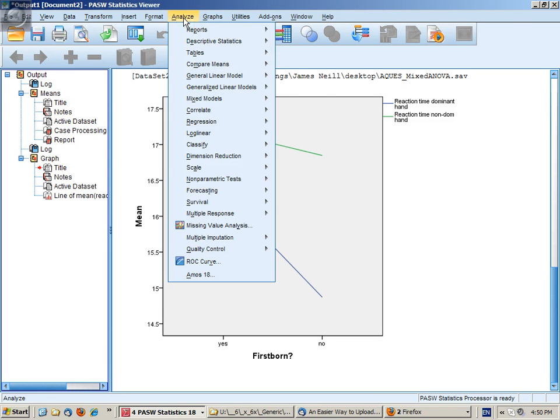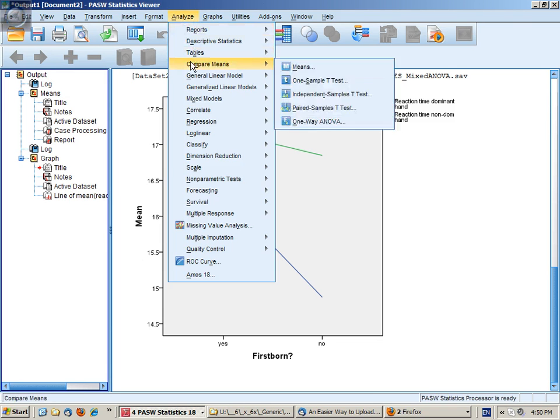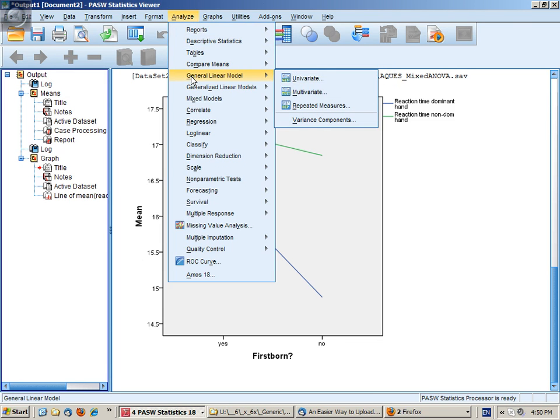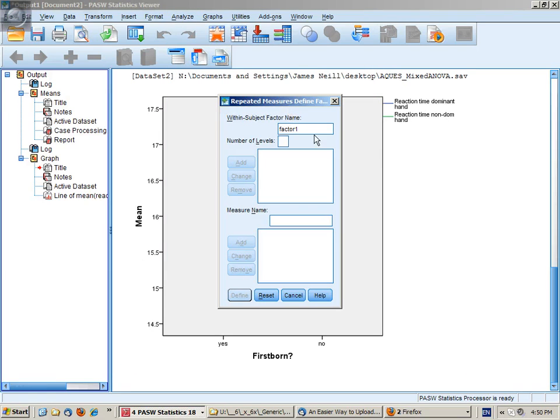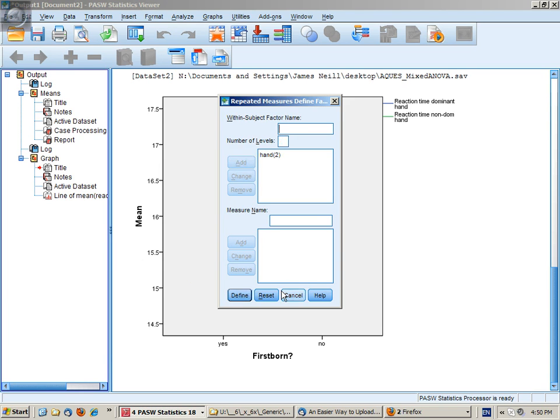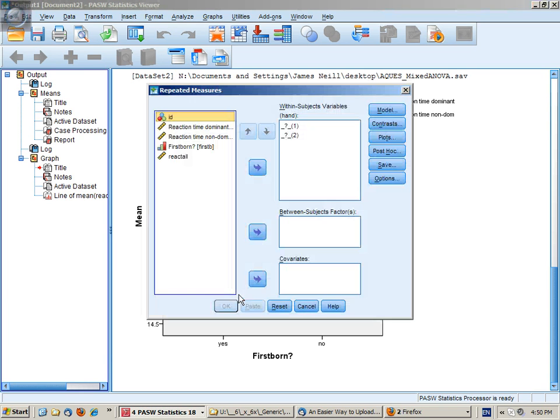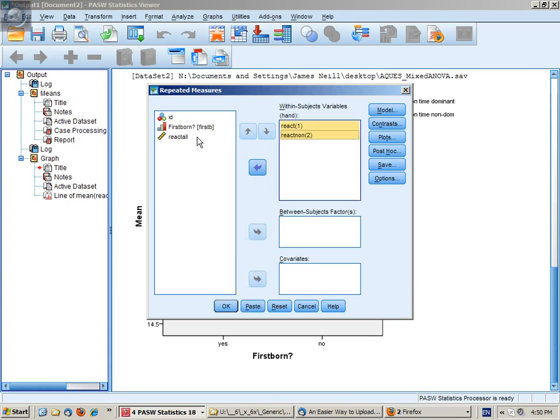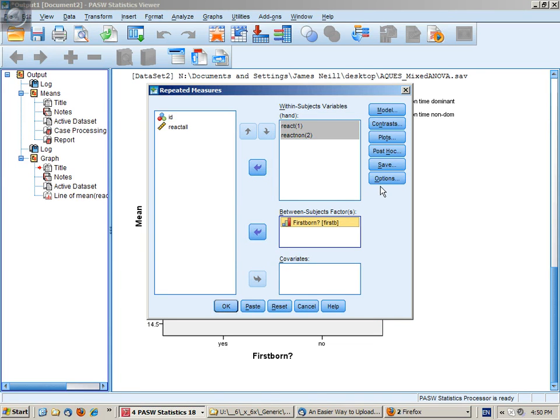So let's now set up the analysis. Analyze general linear model repeated measures. Name the within subject factor. Let's call it hand. And add. Define. Put in our two reaction times. Put in our between subject variable.